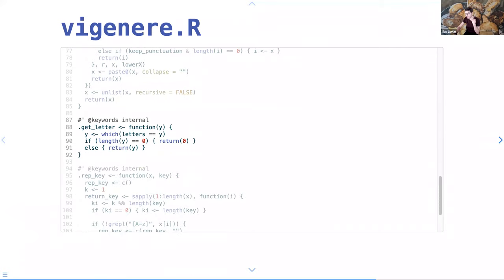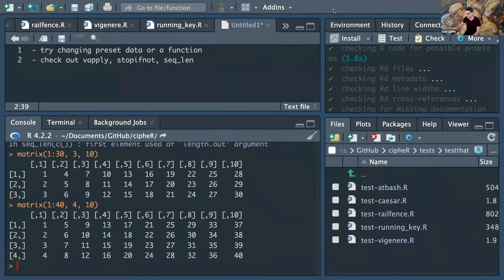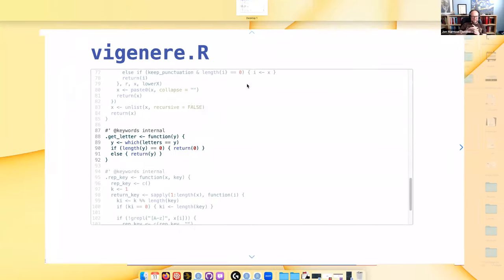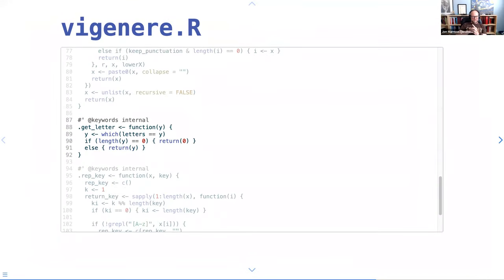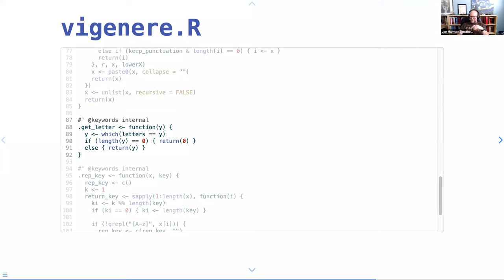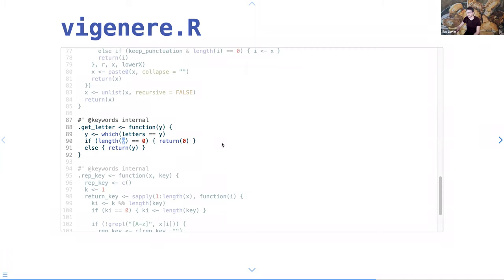I have two helper functions. The first, get_letter(), is pretty simple — it returns the position of a letter in the alphabet, and if you give it a symbol not in the alphabet it returns zero.